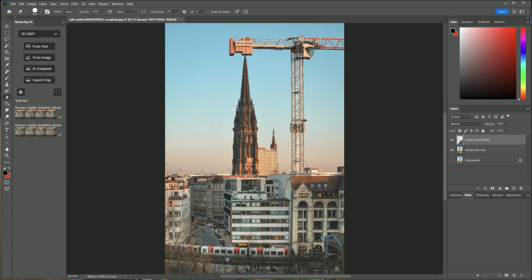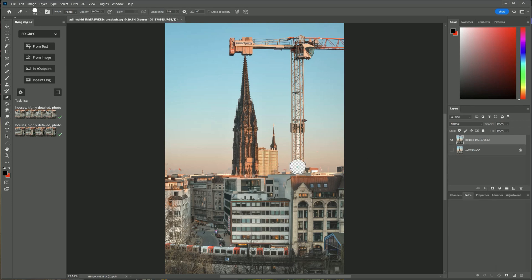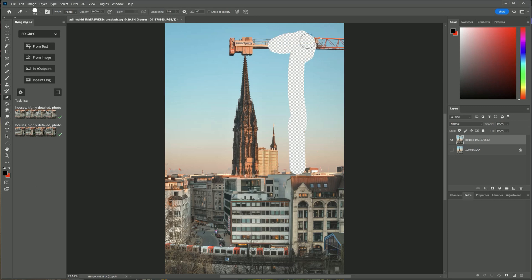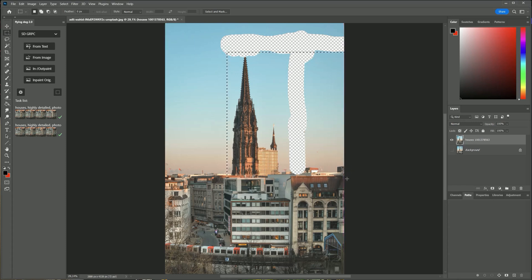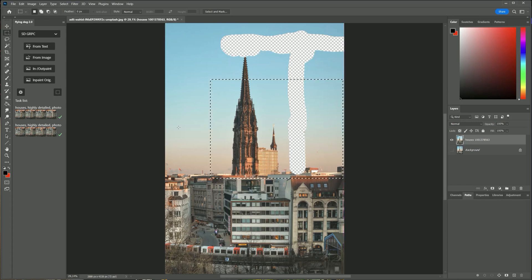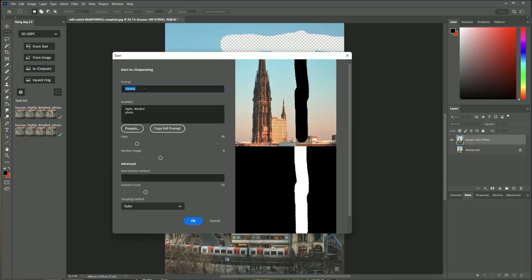Before I continue I merge the two layers and erase the other parts of the crane. I will do the inpainting in two steps. As prompt I use just sky.